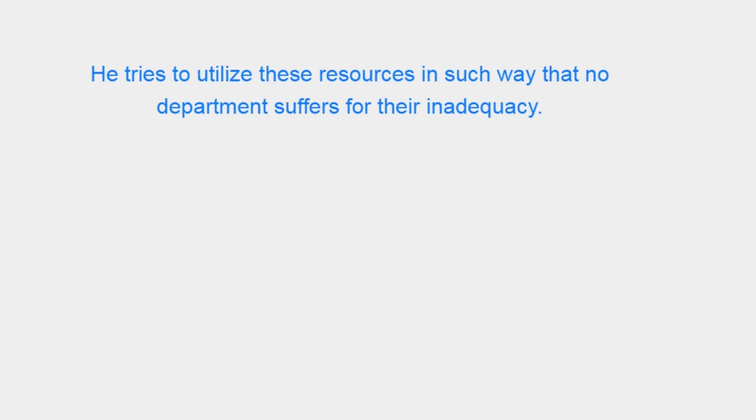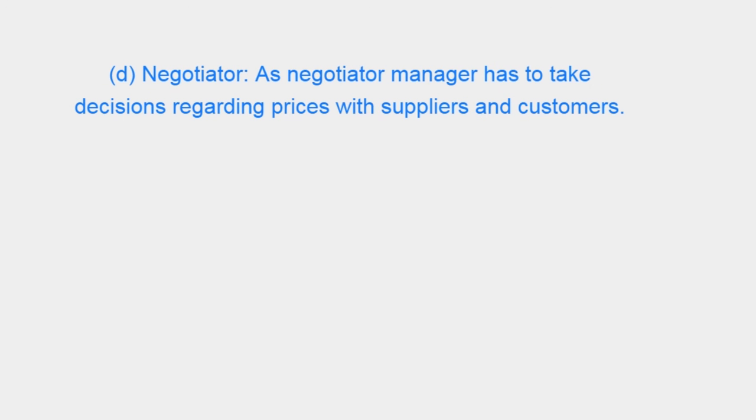He tries to utilize these resources in such a way that no department suffers from their inadequacy.